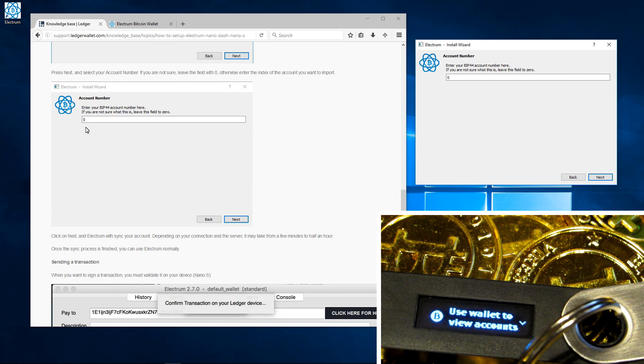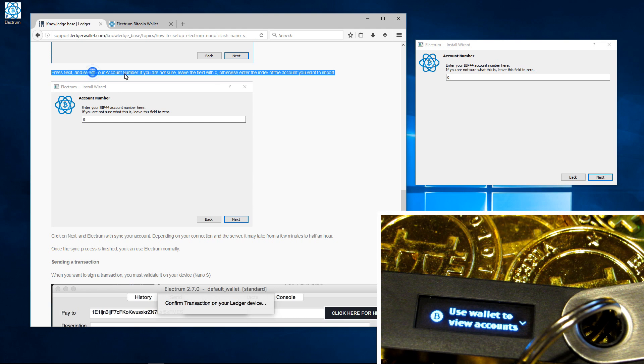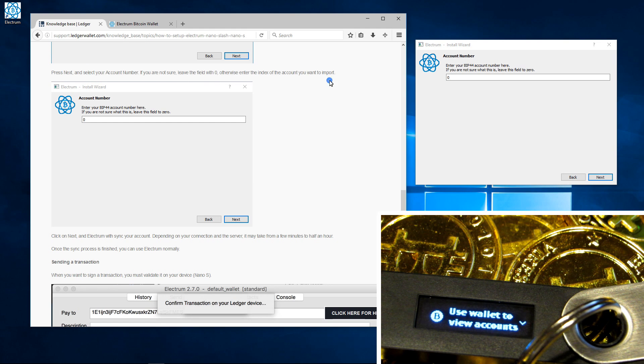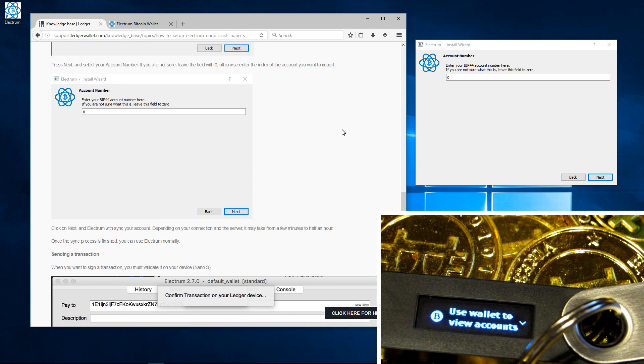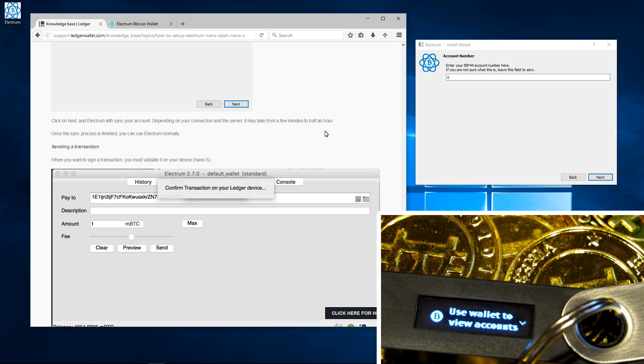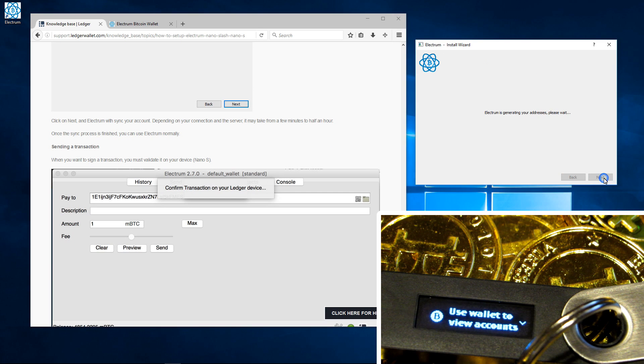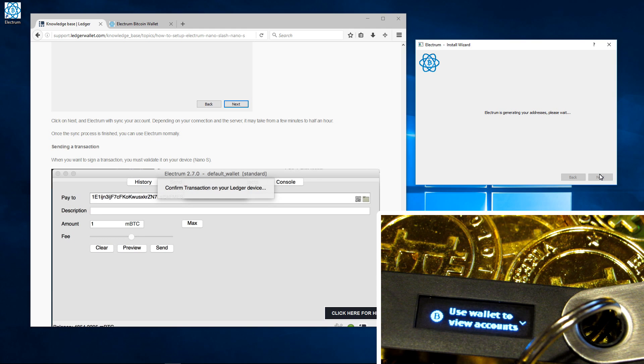Here it asks for an account number. I'm just going to use zero and click next. Now it's generating my addresses and it will open up my Bitcoin wallet.